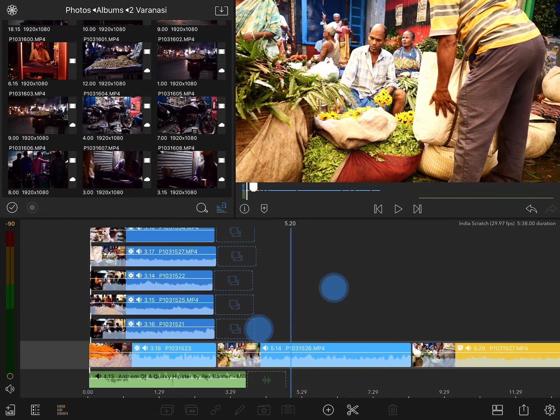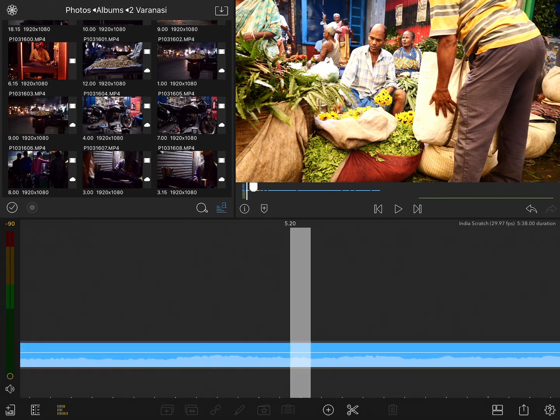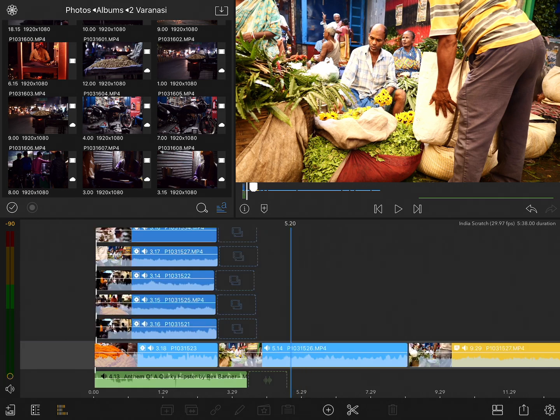No matter where you are on the project, if you ever want to zoom into the frame level, simply triple tap anywhere on the timeline, and that'll zoom you into the frame level. Triple tap again, and it'll zoom you back out.